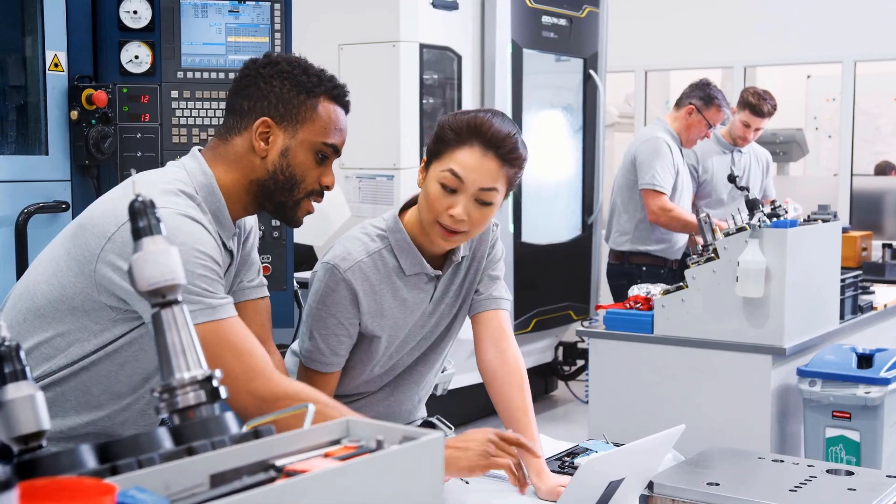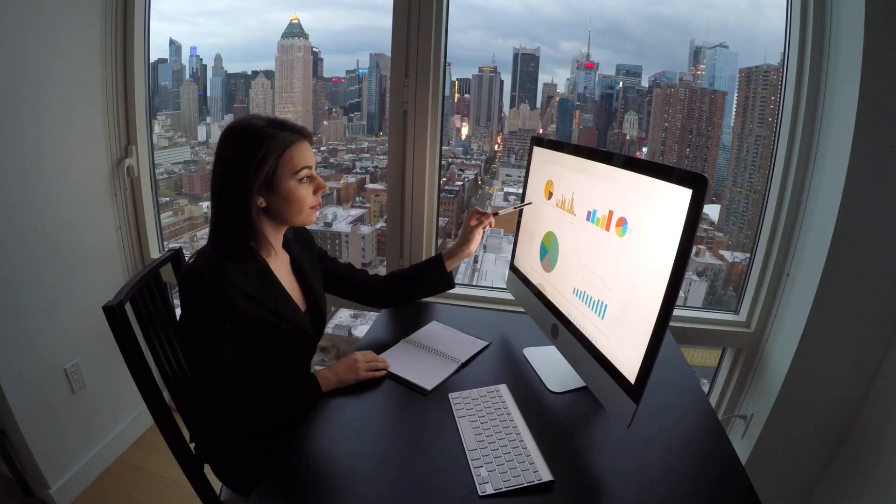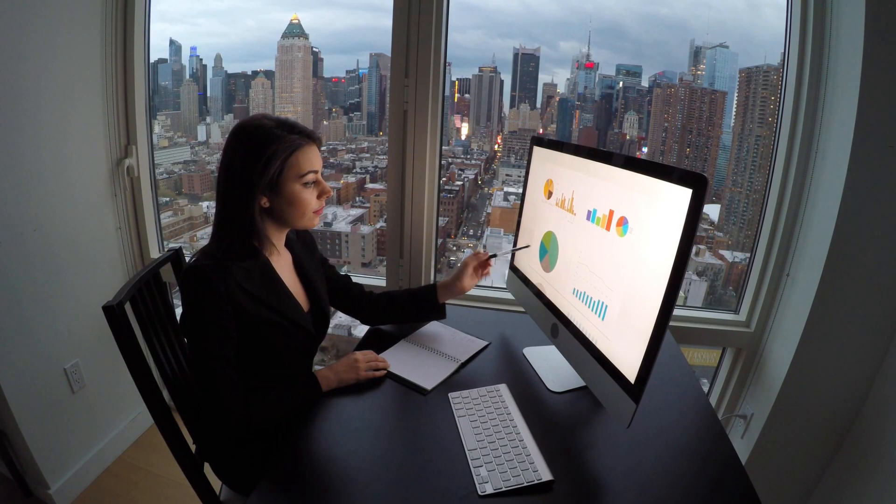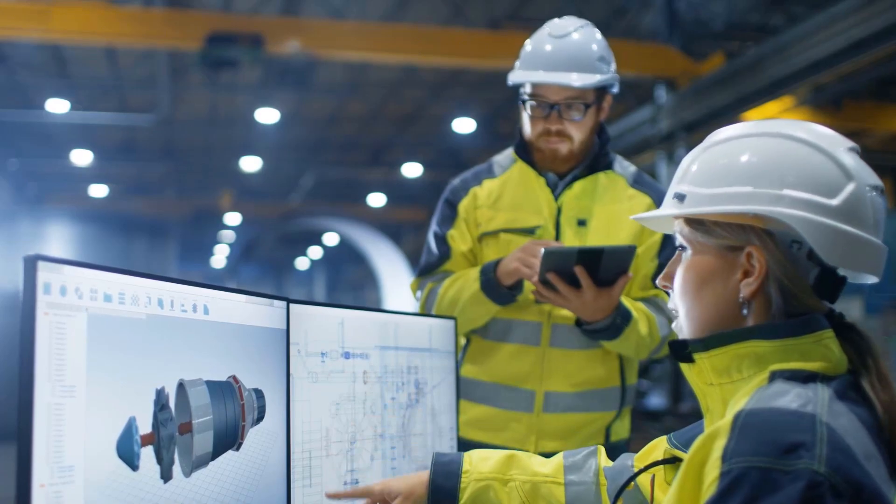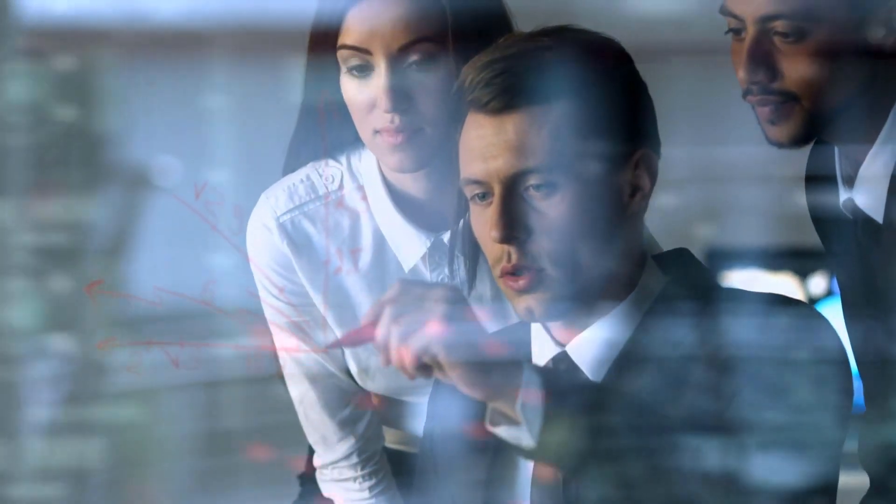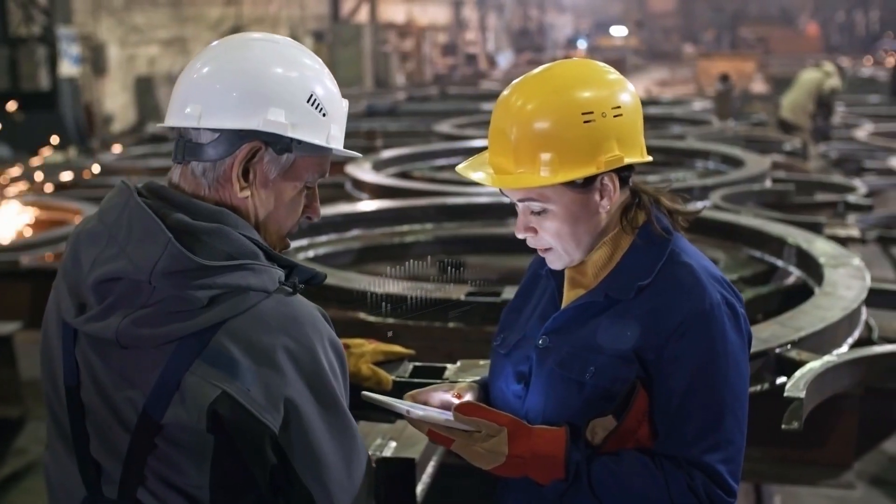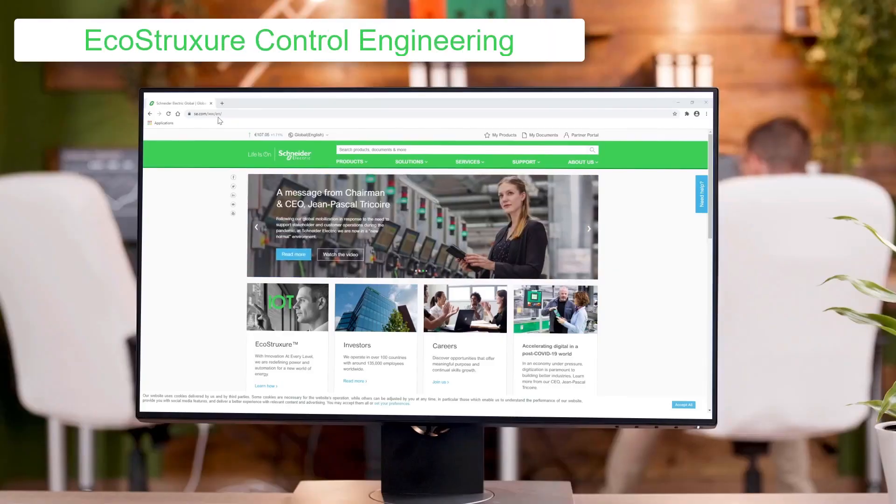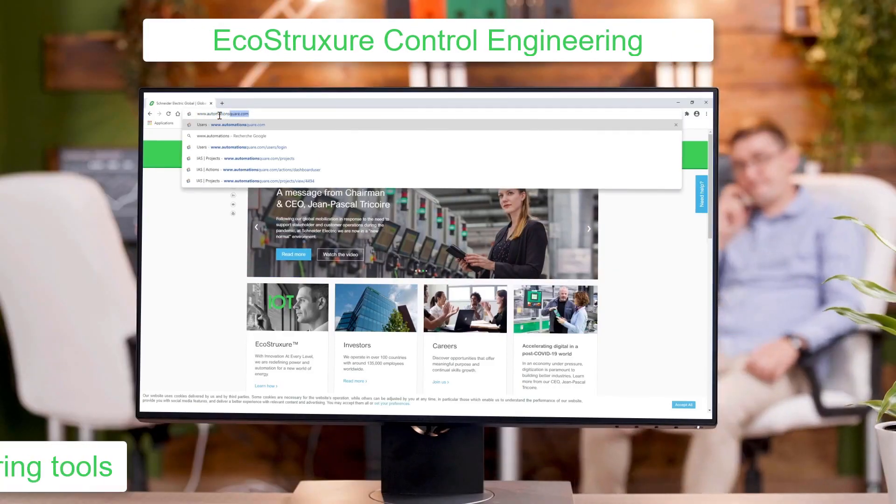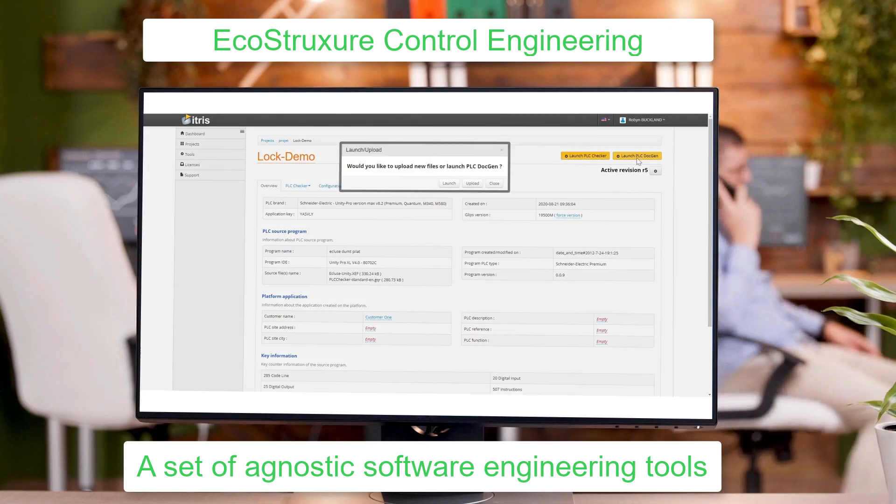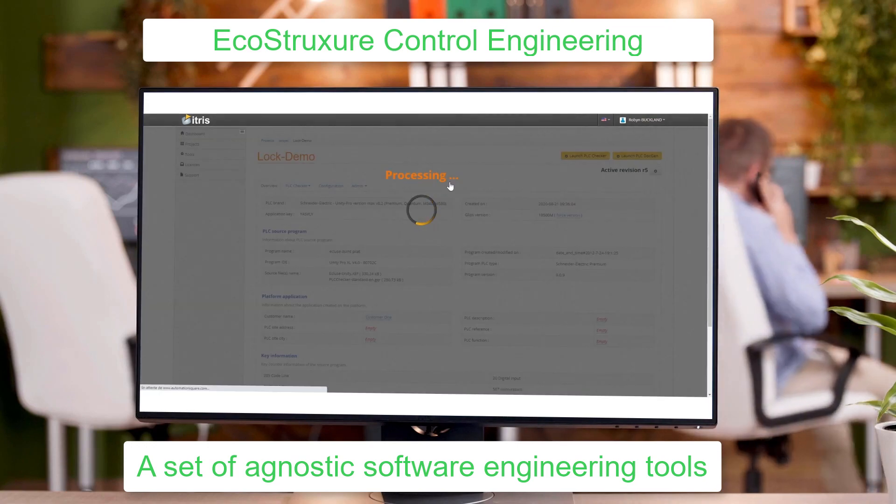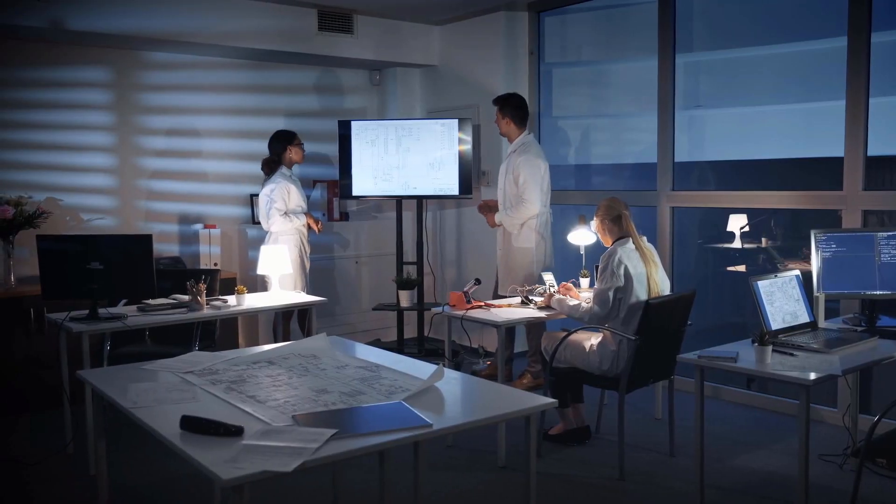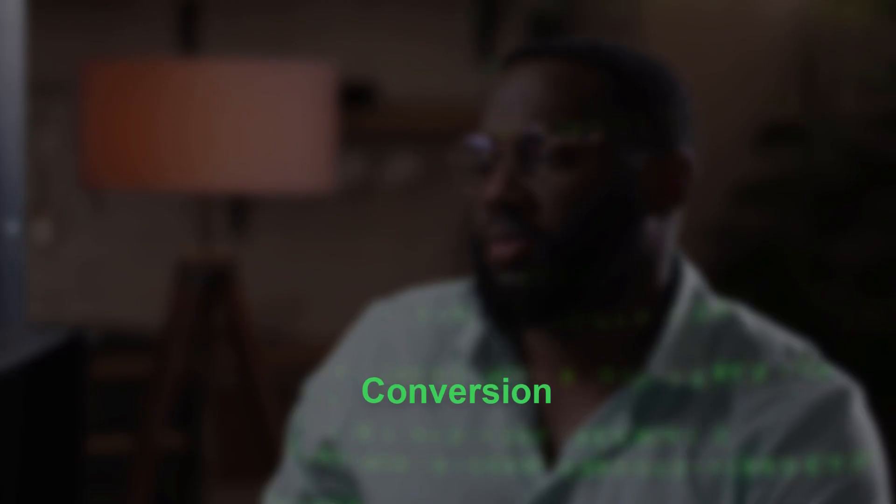With the increasing complexity of control programs and the tighter budgets and timelines of both greenfield and maintenance projects, a new software tool-assisted approach is needed to help manage the control software lifecycle. Schneider Electric's new offer, EcoStruxure Control Engineering, is a set of agnostic software engineering tools that support you by automating tasks such as code verification, conversion, reverse engineering, and troubleshooting.